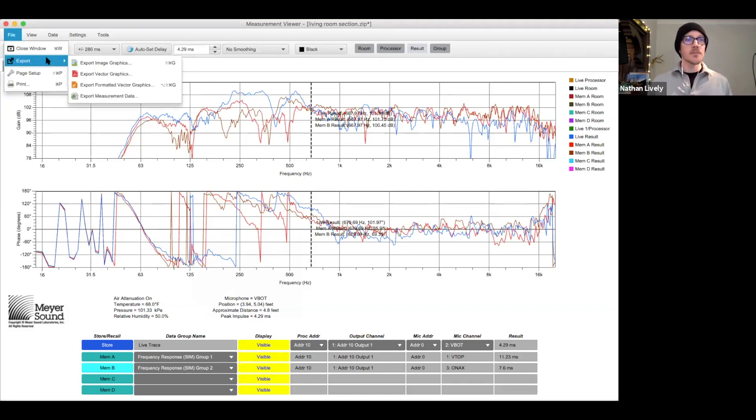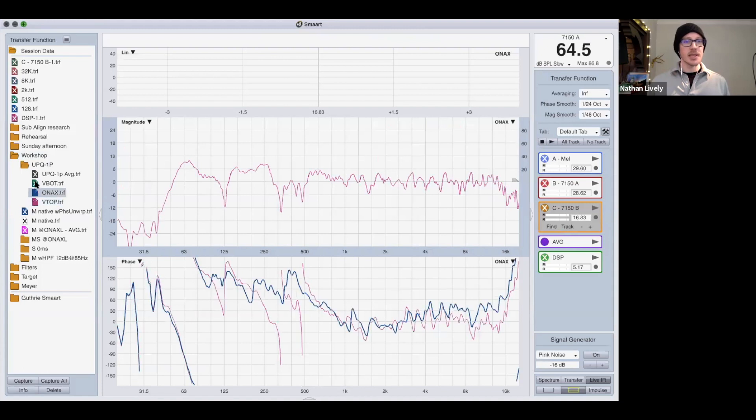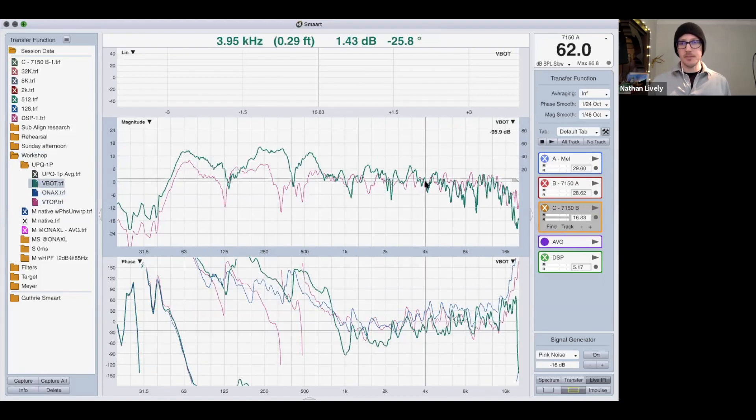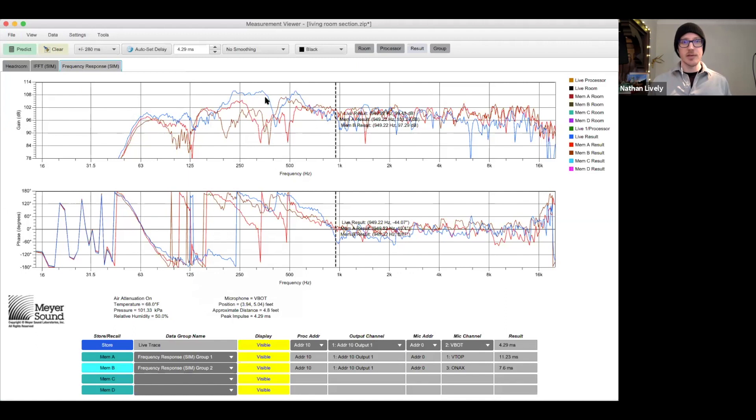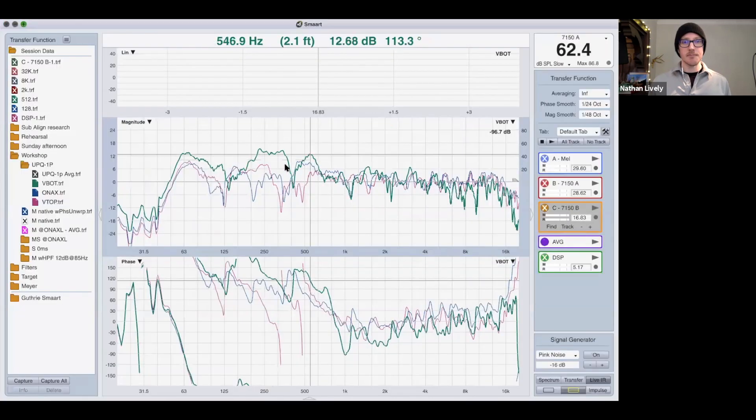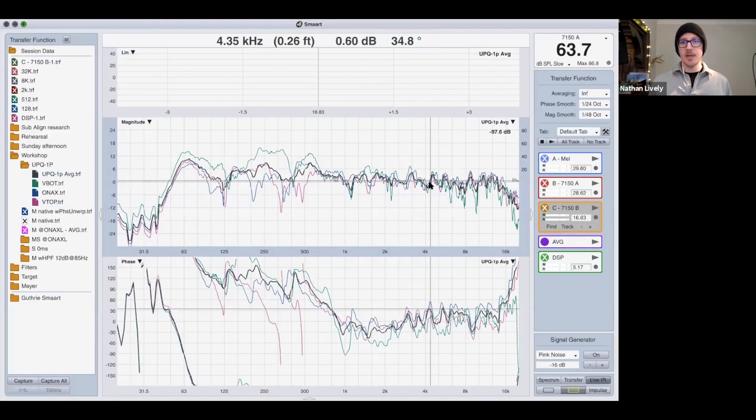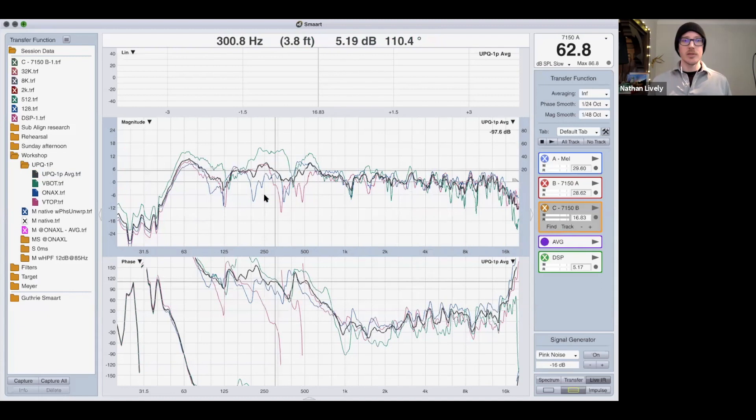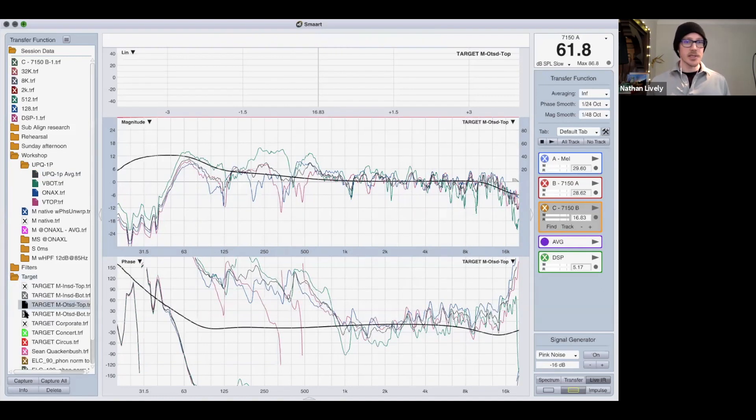So here's vertical top on axis, vertical bottom, and just like we had over here. Now here's the average on top of that. Now we can look at these all together and then I can put my targets on top of it.